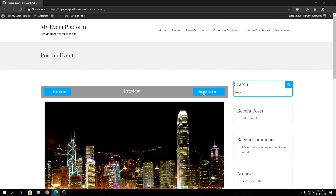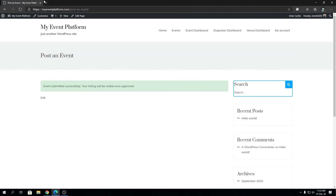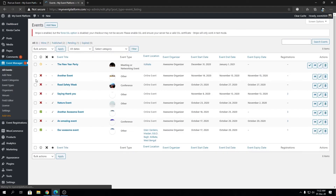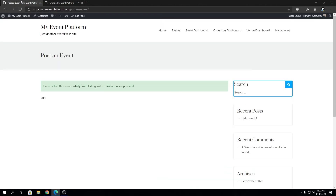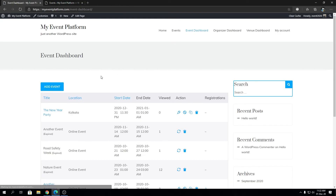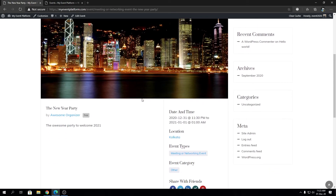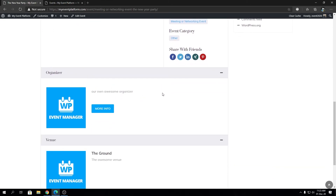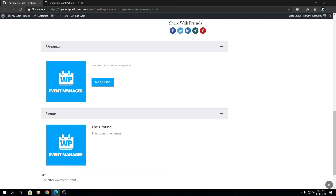On the preview page we hit 'Submit Listing' and we have a confirmation message. Now we need to approve the event from the back end side. Here is the event we just created — let's approve it and go to our event dashboard. We can click the newly created event and land on the event details page. Scrolling down, right below the organizer section, we have a venue section showing the venue name and venue description.